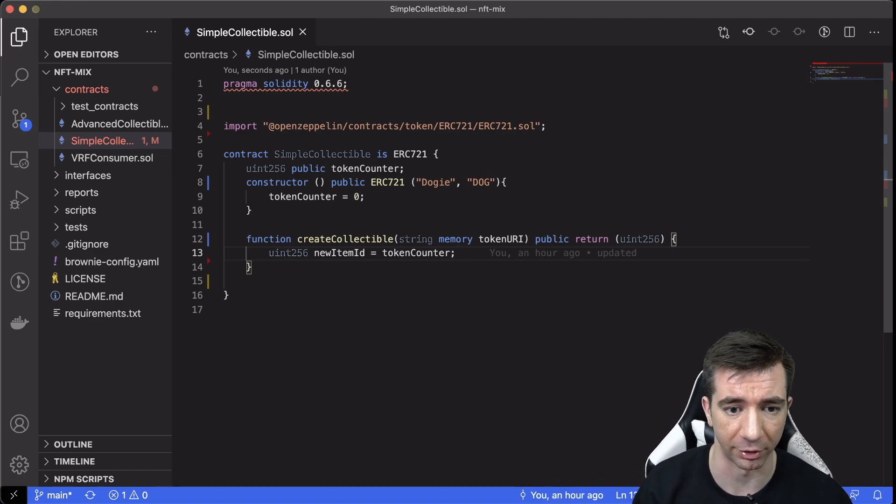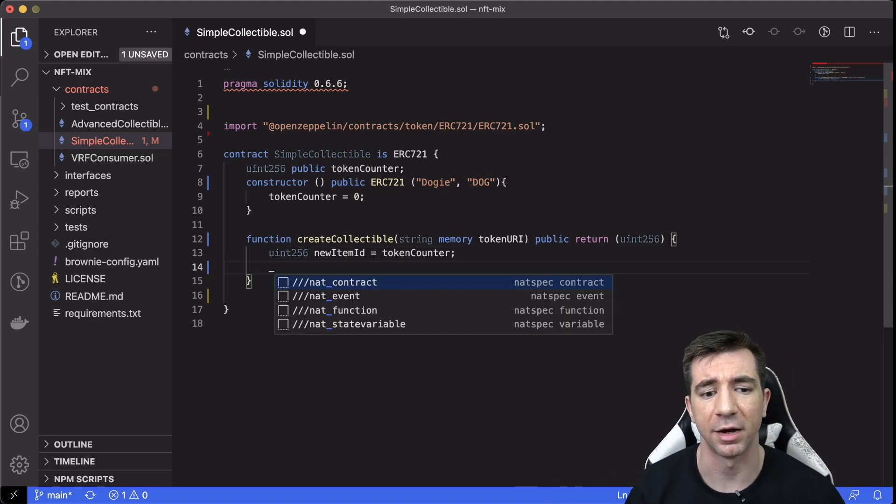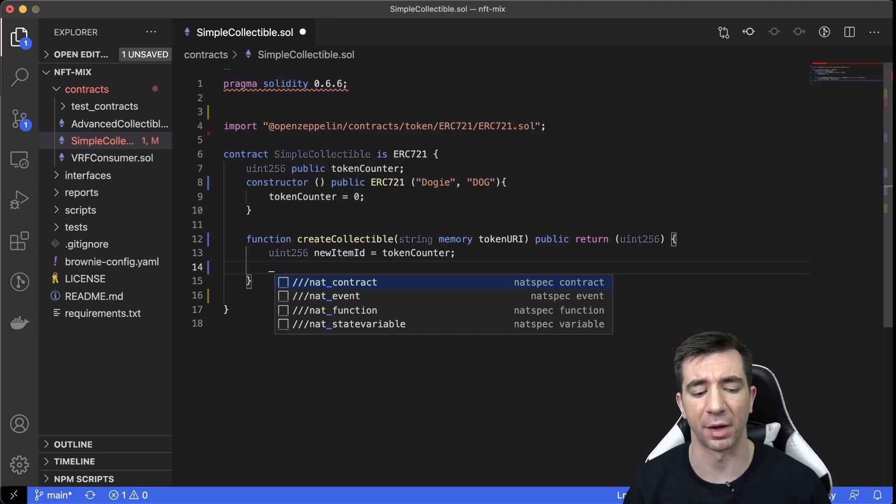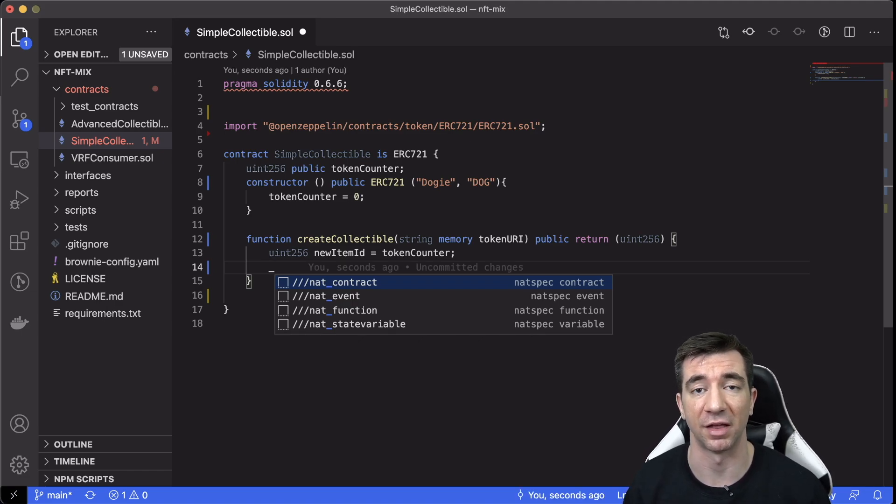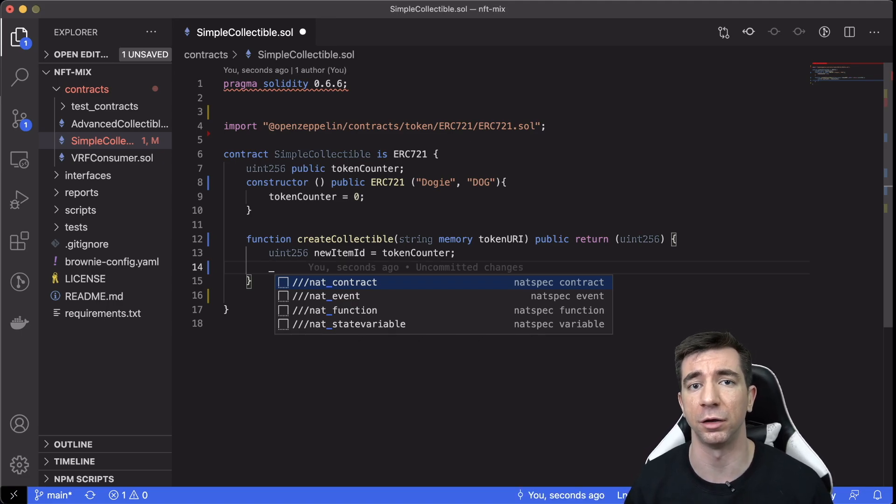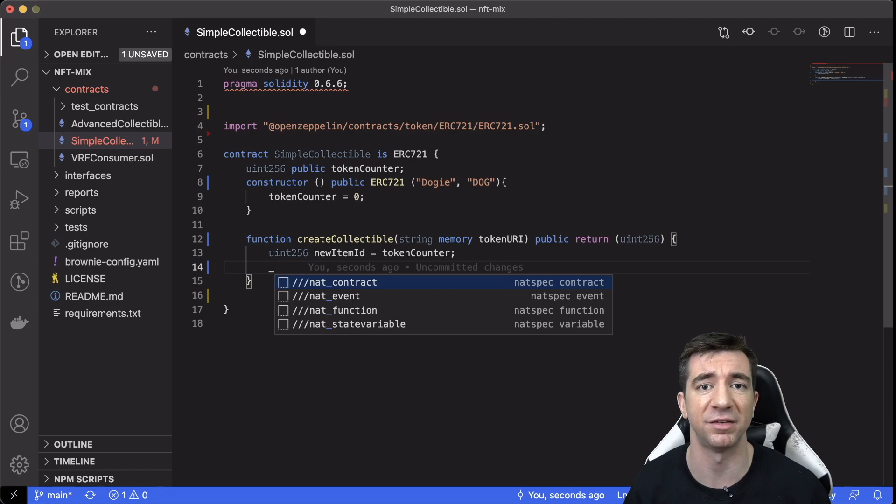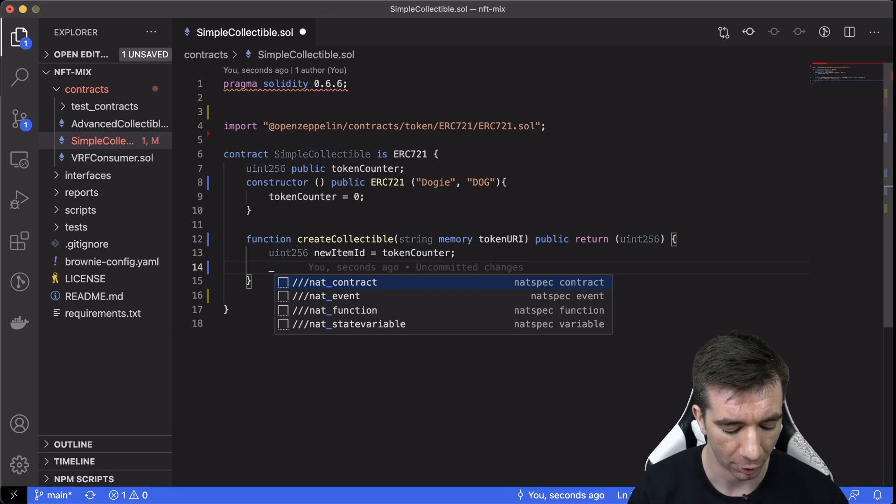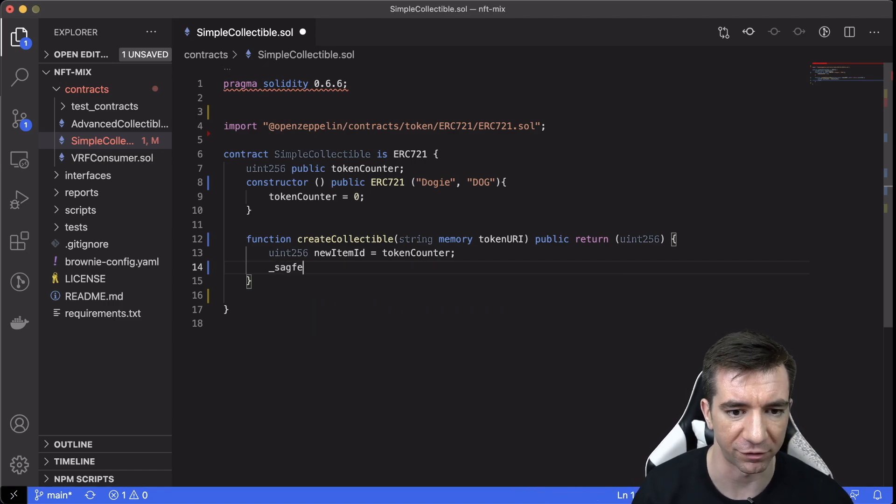So we're going to have tokenCounter here, and then the ERC721 from OpenZeppelin has some built-in functions, and these are what we're going to use to actually mint and create these NFTs.